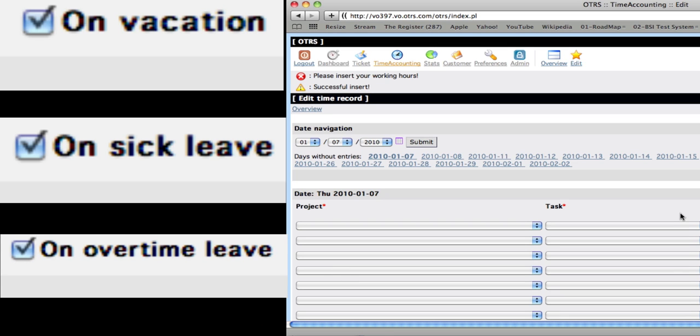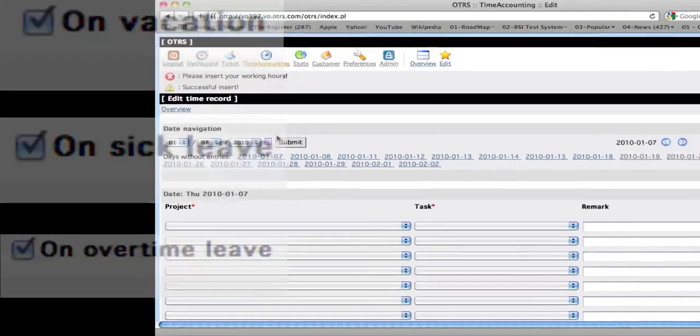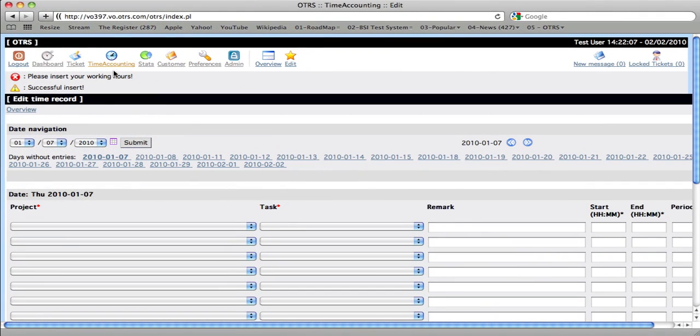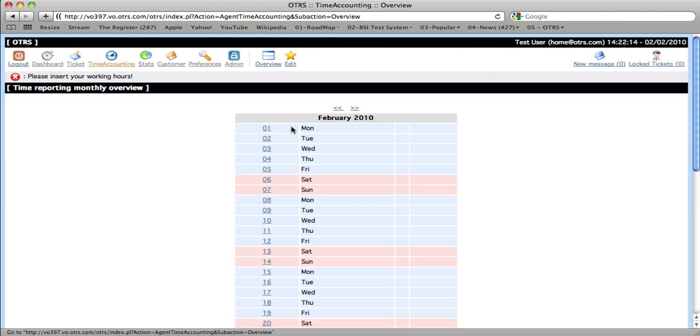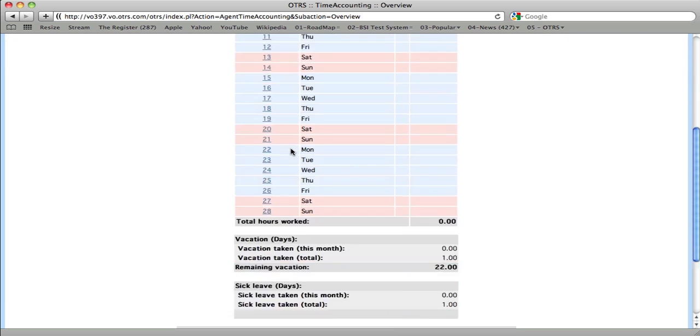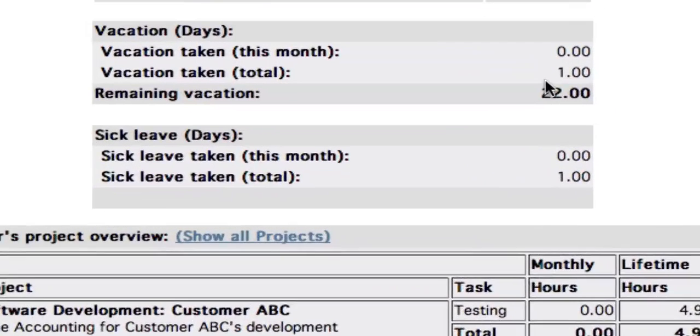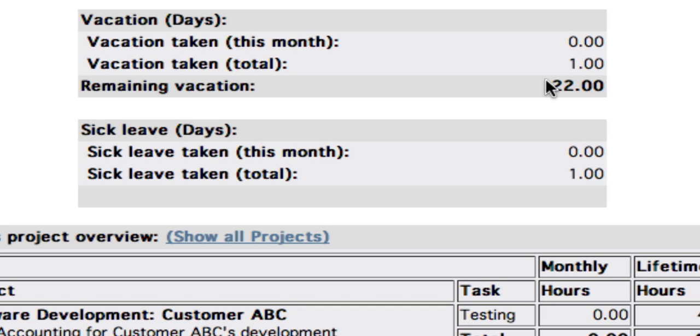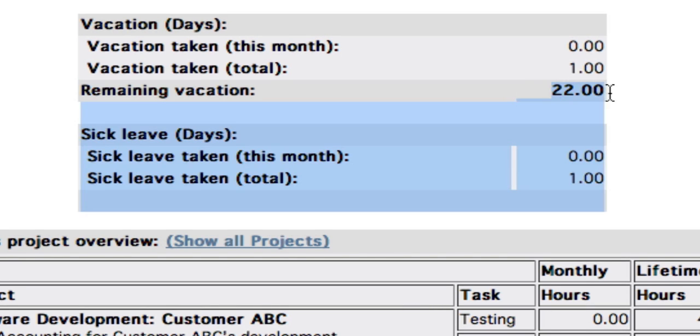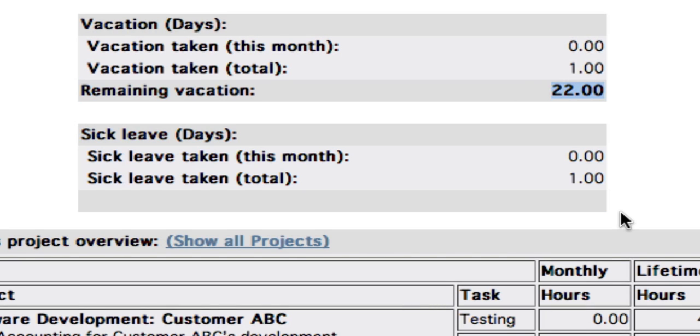Now, if we go to the overview, we'll see our entries for this month. Here you can see the amount of sick leave that was taken, and you can see the remaining days of vacation, because this user had already registered for one day of vacation. And that's the time accounting module. Thank you for your time.